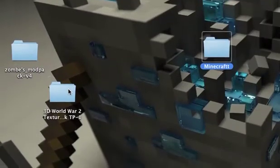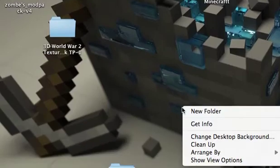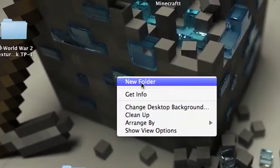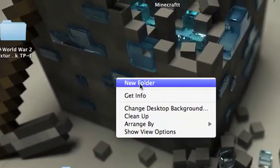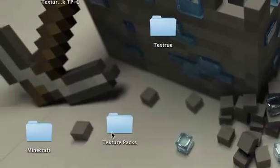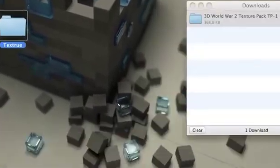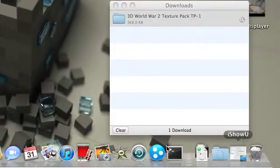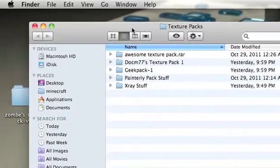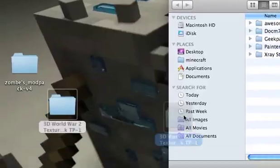And then open up. What I like to do, just to kind of keep it organized, is to make a new folder called Texture Packs. I'm not going to make that folder since it's right here. So you just put that stuff in there.